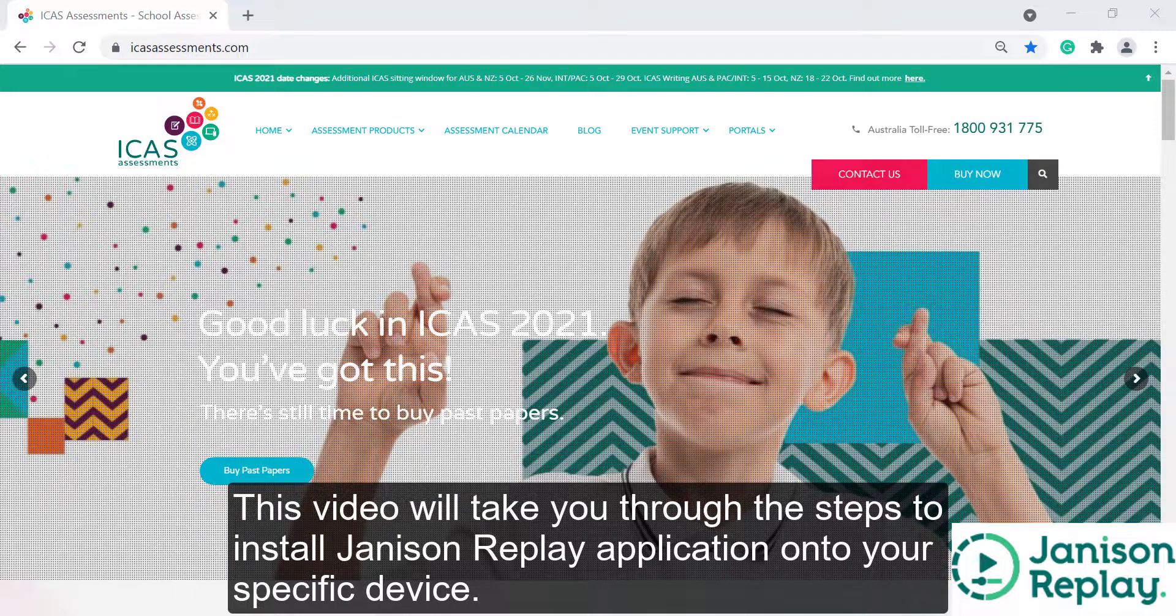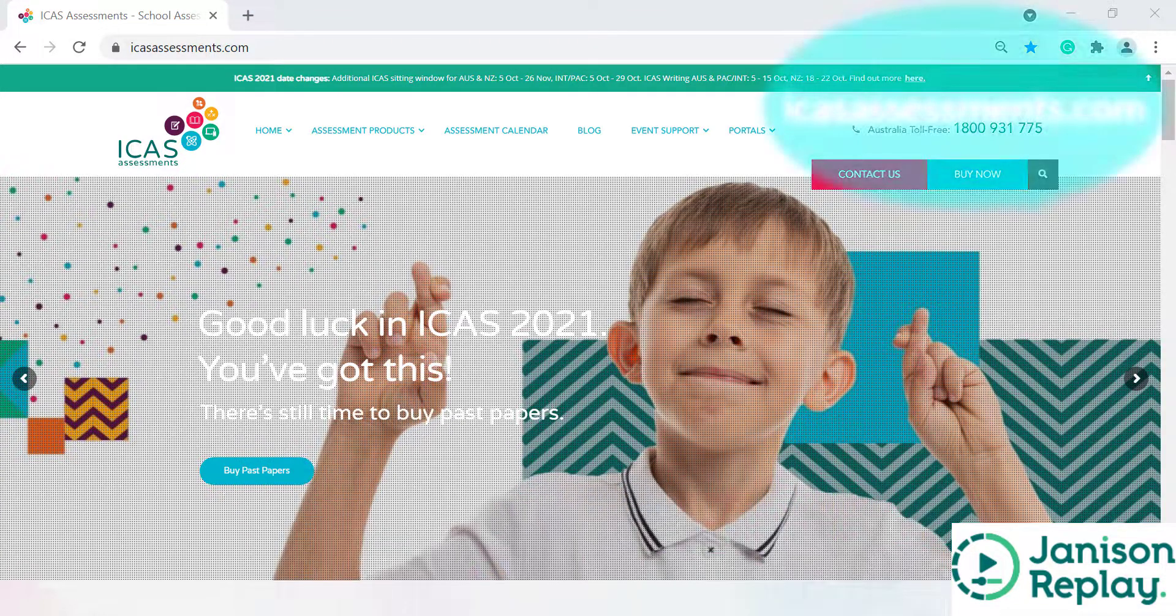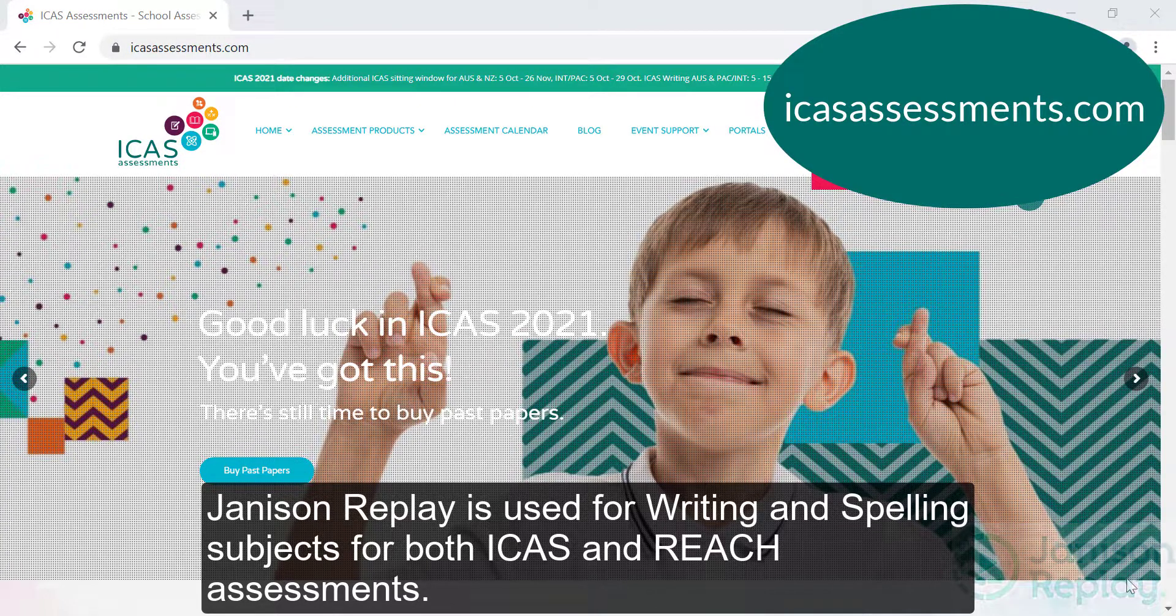This video will take you through the steps to install the Janison Replay application onto your specific device. Janison Replay is used for writing and spelling subjects for both ICAS and REACH assessments.